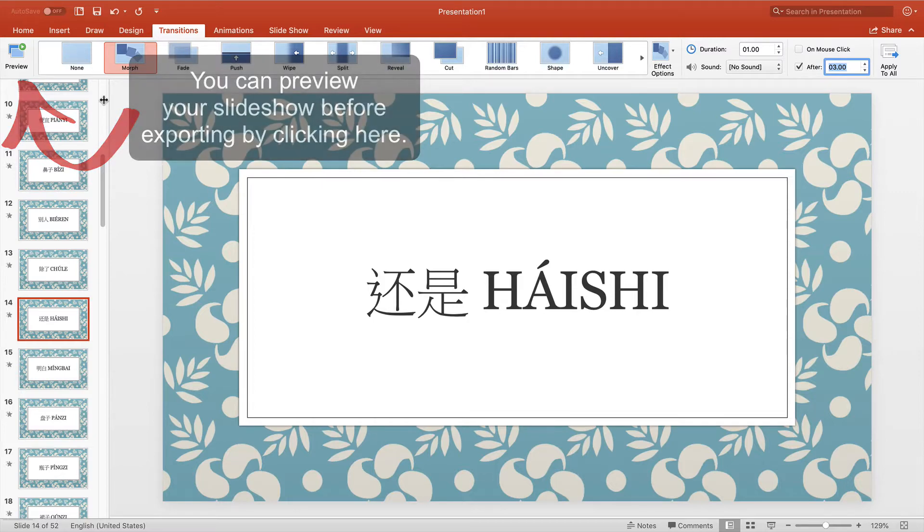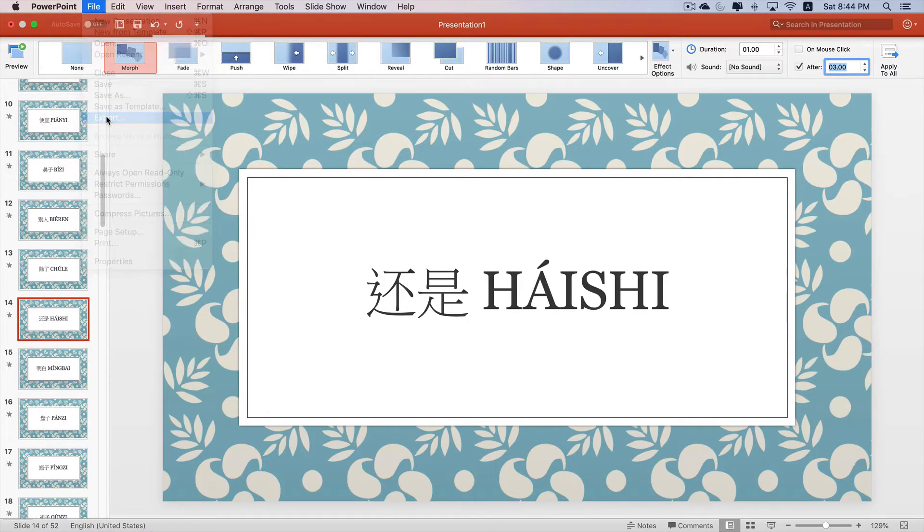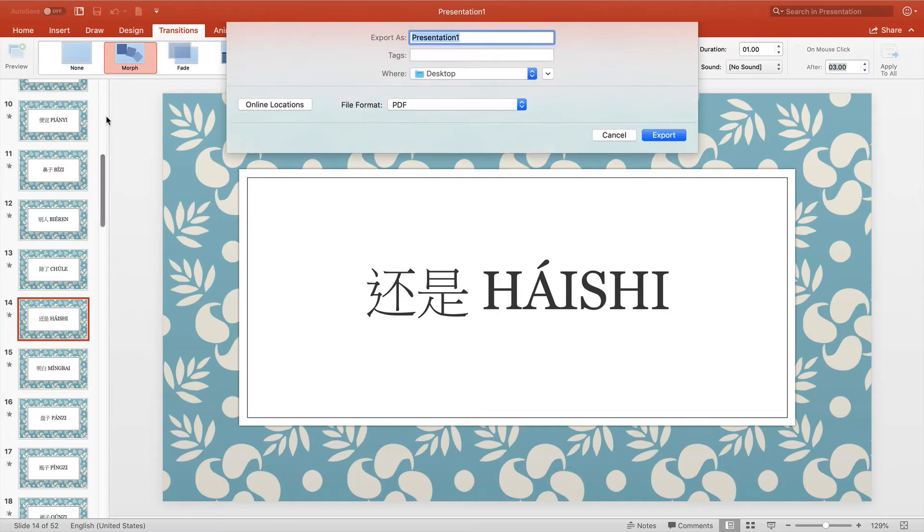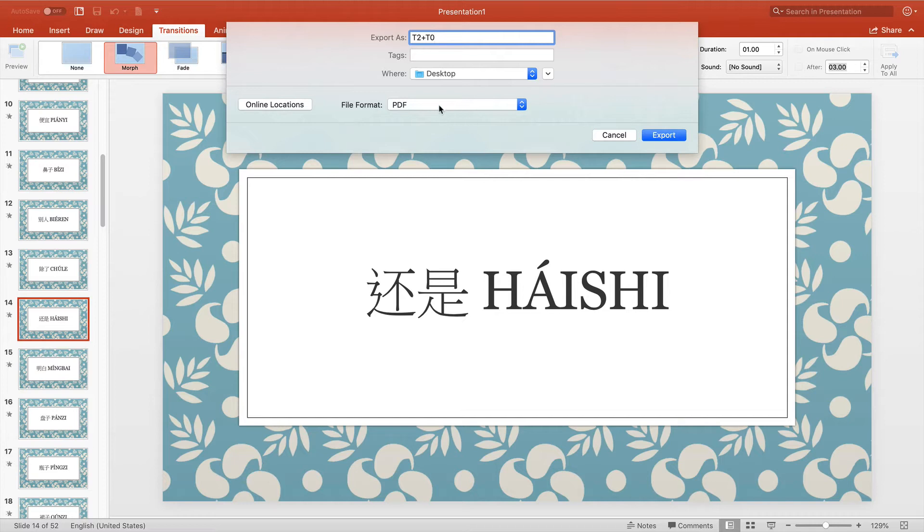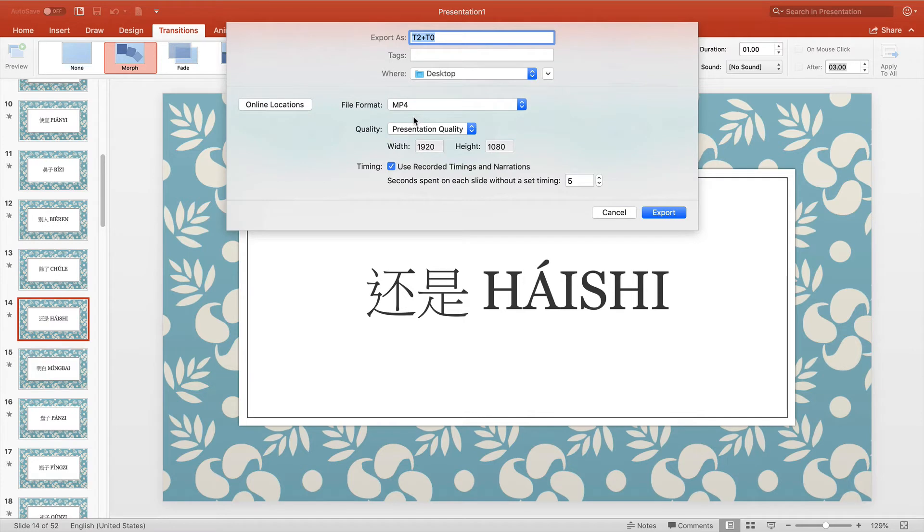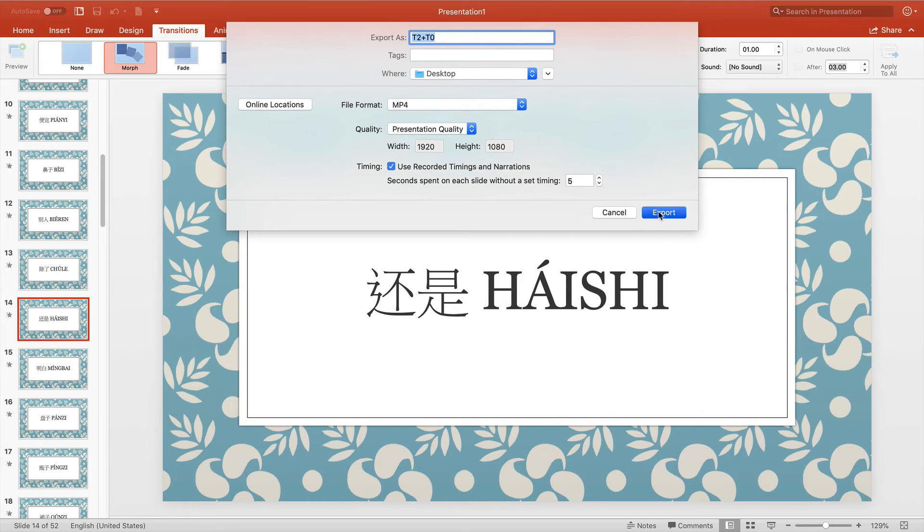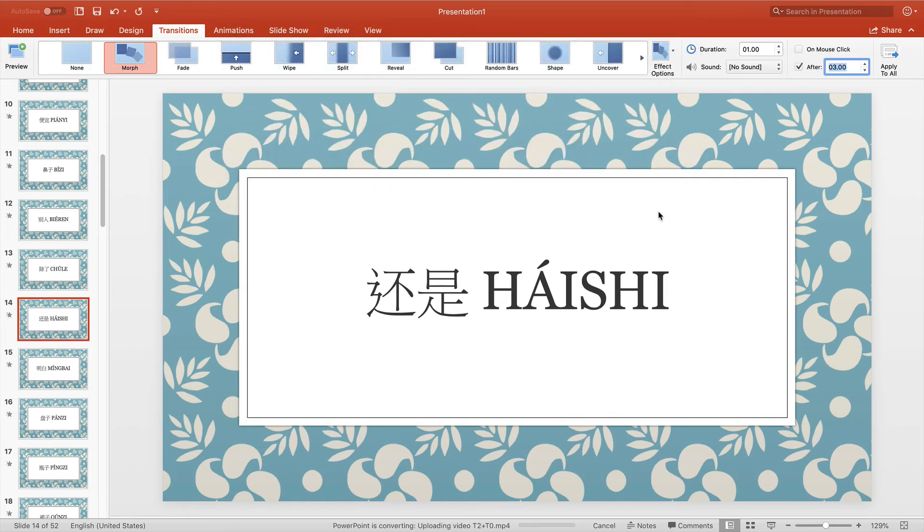The next thing we want to do is export it. How you do that is click on File, Export. Give it a title. And you have a couple of different file formats that you can select. I want to upload this to YouTube, so I'm going to select MP4. I want presentation quality. And it's important that on this timing, you make sure this box is checked to use recorded timings and narrations. And click Export. And you're done. I hope that helped you.